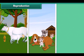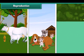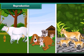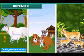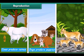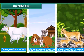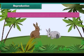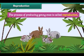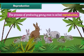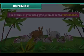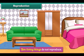Reproduction. All living things produce young ones like them. For example, cows produce calves, dogs produce puppies, and cats produce kittens. The process of producing young ones is called reproduction. Non-living things do not reproduce.